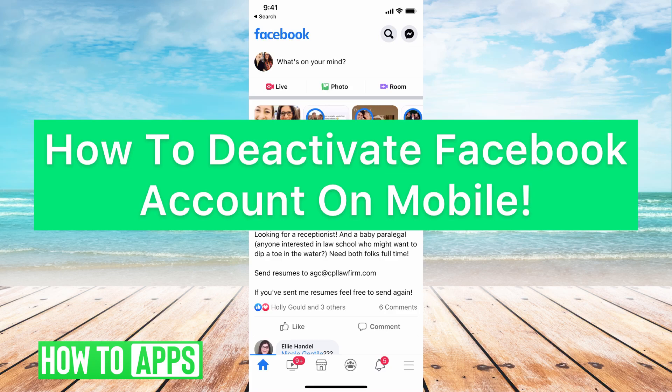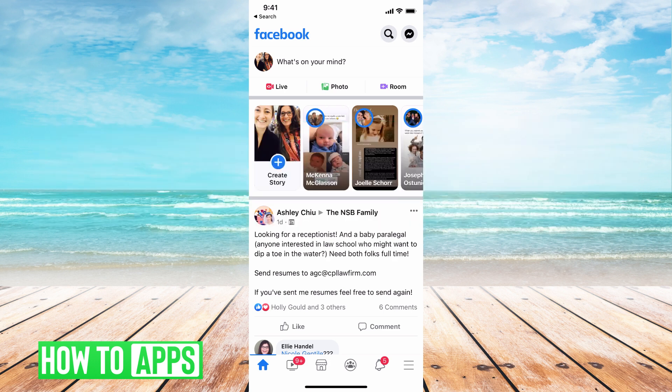Hey guys, it's Mikayla and today I'm going to walk you through how to deactivate your Facebook account on mobile. Basically, if you want to delete your Facebook account on your phone, here's how you do it.